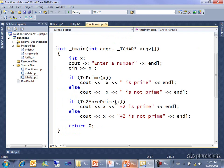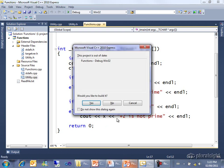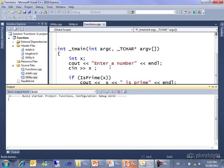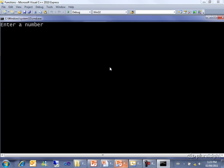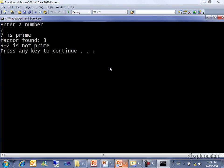What this means is that the code in is2morePrime will actually be working with the same memory slot for x that this guy is, not because they have the same name, but because it's a reference. And so when it changes it, it will be changing this x. And you'll see that, if I run it, if I again enter 7, it correctly finds the factor. It's clearly working with 9, but when we come back, it says 9 plus 2 is not prime.